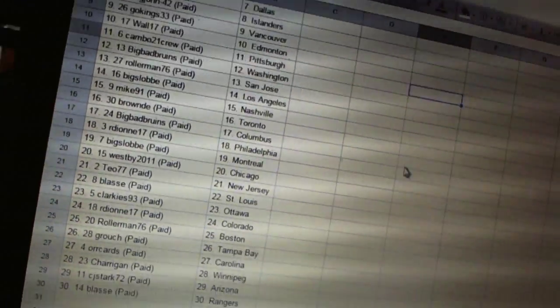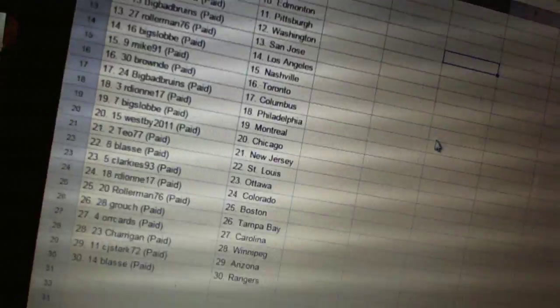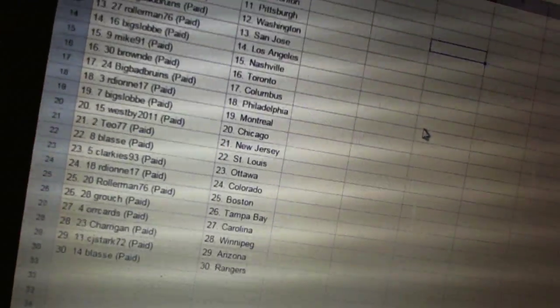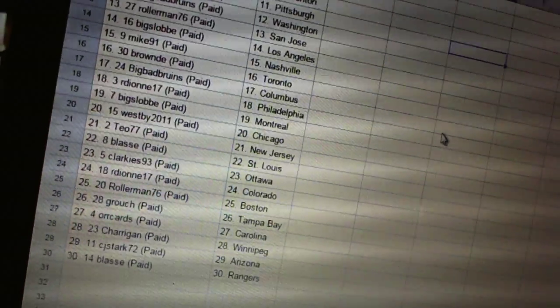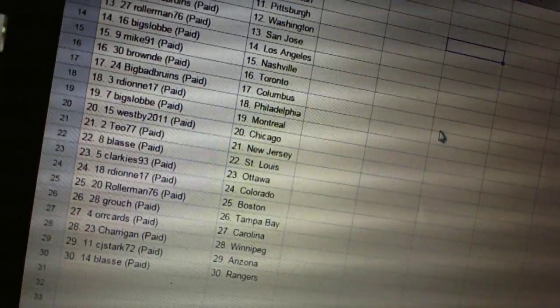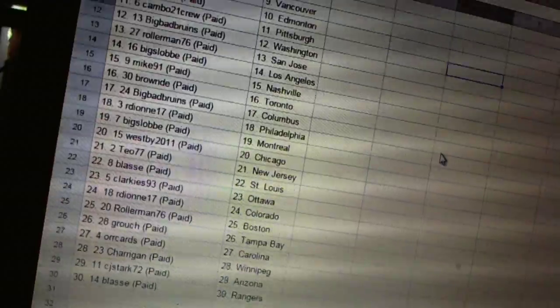Mike 91 is Nashville. Brown has Toronto. Big Bad Bruins is Columbus. RD on 17 is Philadelphia. Big Slob is Montreal.